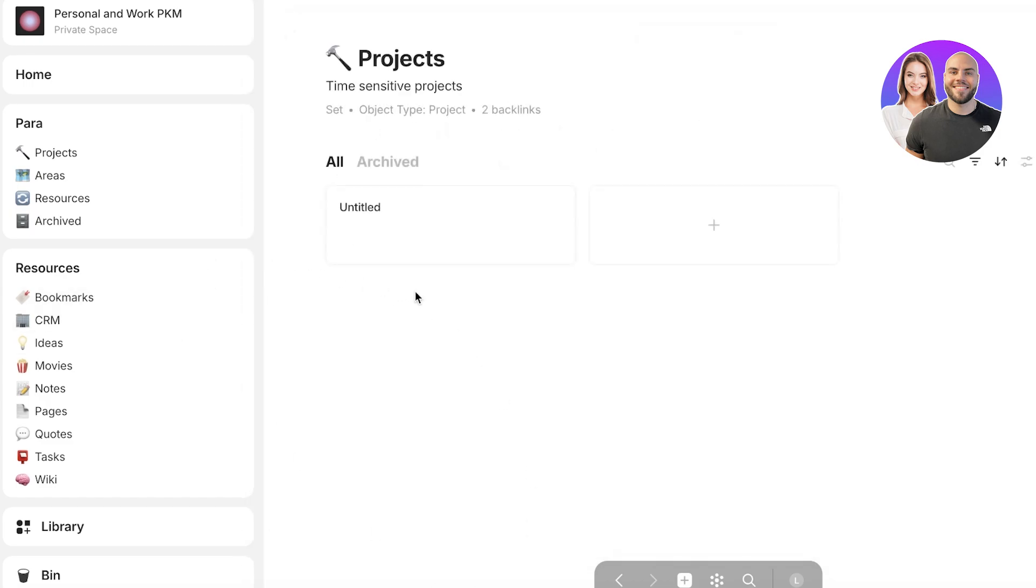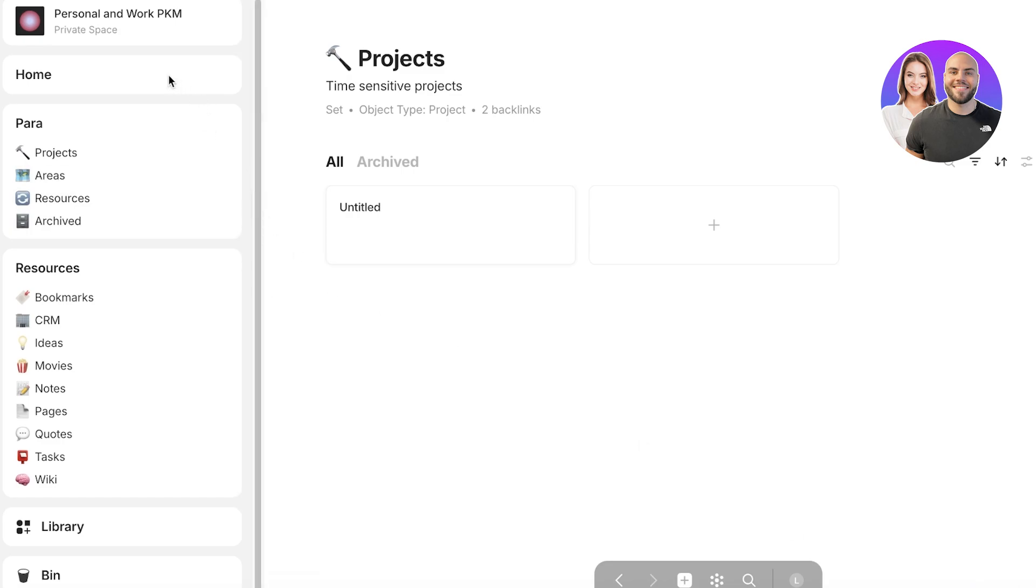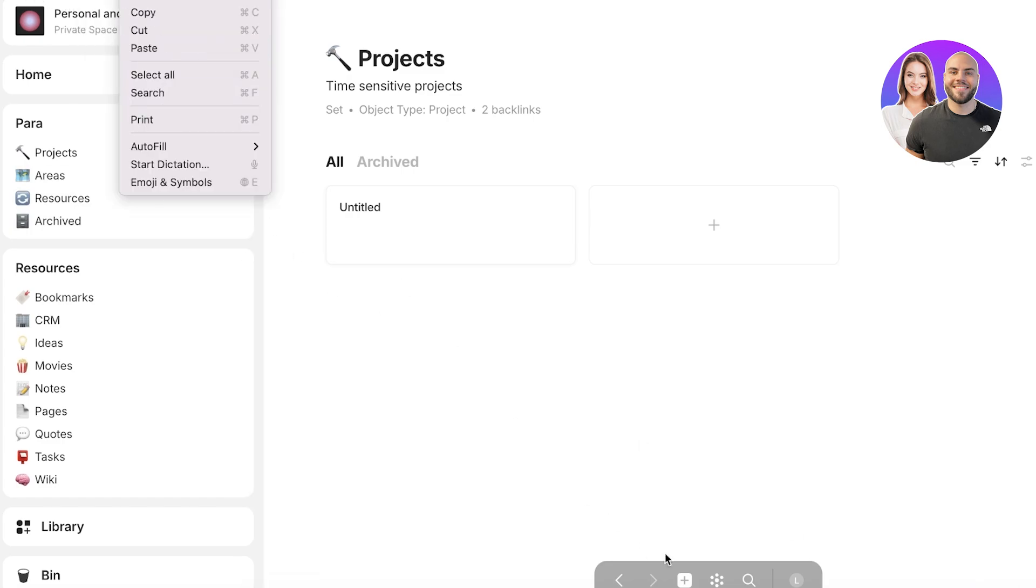I hope you guys found this video helpful and you are now able to get started with using the AnyType IO application.